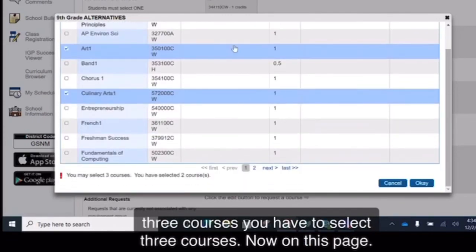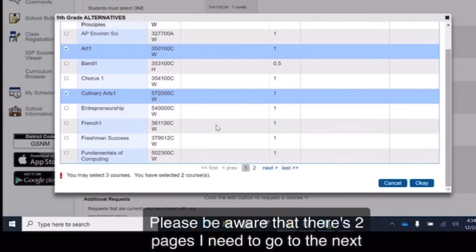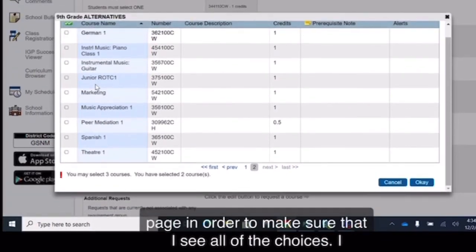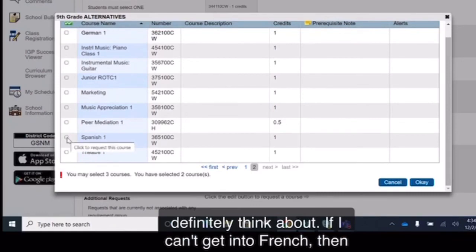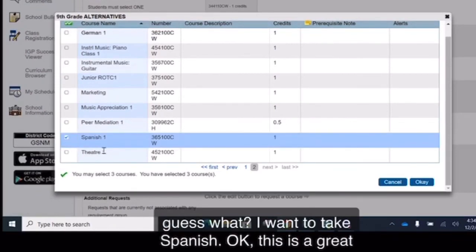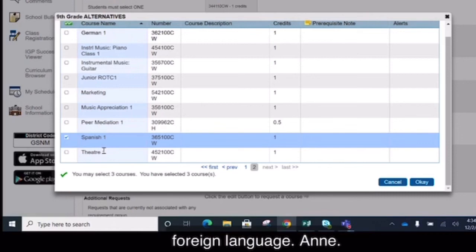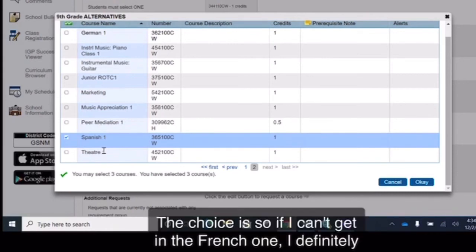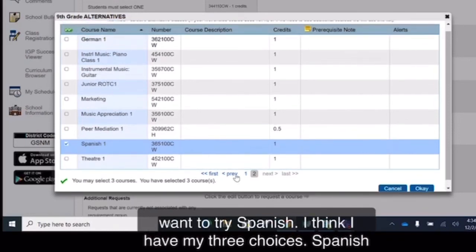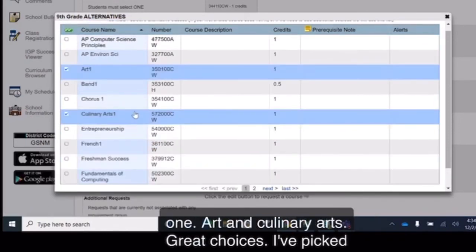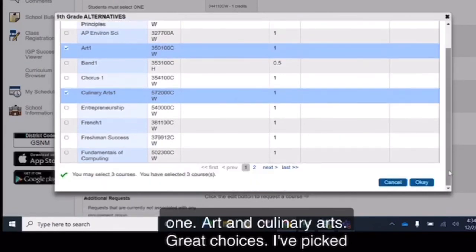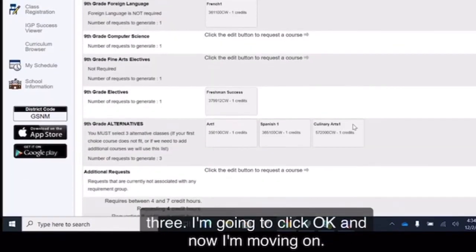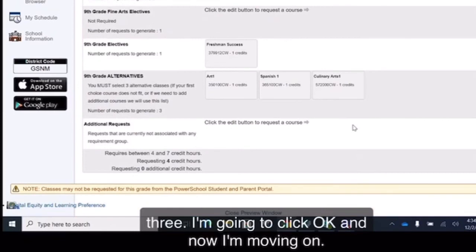Now on this page, please be aware that there's two pages. I need to go to the next page in order to make sure that I see all of the choices. I definitely think about if I can't get in the French, then guess what? I want to take Spanish. This is a great place to put an alternative foreign language in the choices. So if I can't get in the French 1, I definitely want to try Spanish. I think I have my three choices. Spanish 1, Art and Culinary Arts. Great choices. I picked three. I'm going to click OK and now I'm moving on.